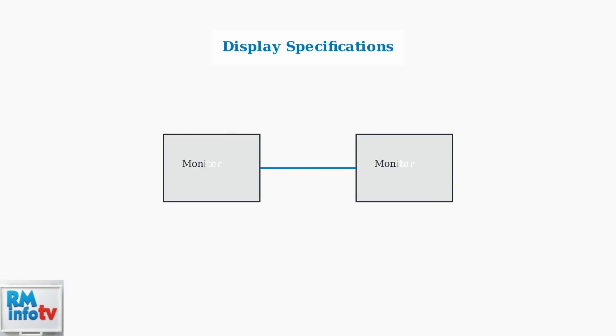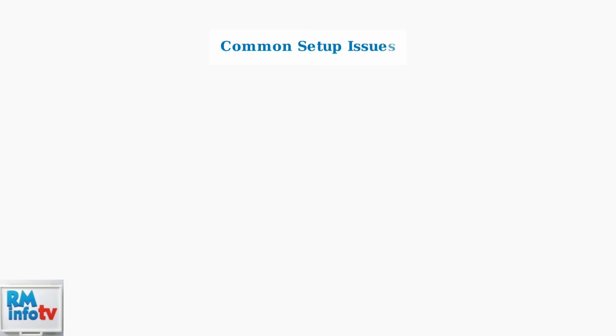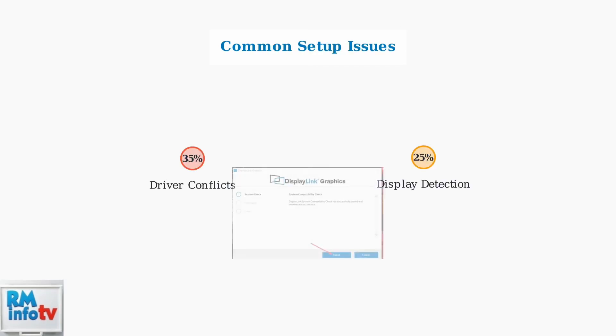The Dell D3100 supports dual monitors with resolutions up to 2048 by 1152 pixels. While this may seem limited compared to modern 4K displays, it provides adequate performance for most office productivity tasks. Despite its reliability, users may encounter some common issues during setup. Driver-related problems occur in about 35% of initial installations, while display detection issues affect approximately 25% of users.